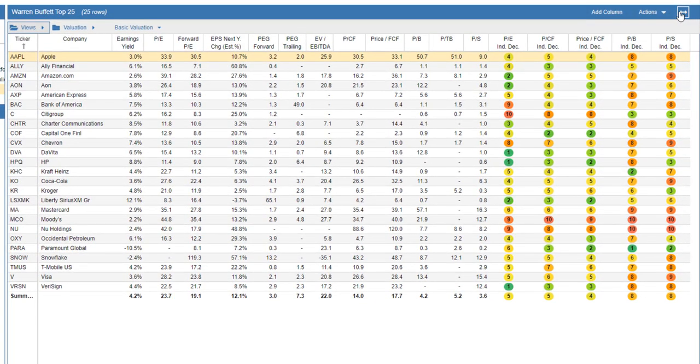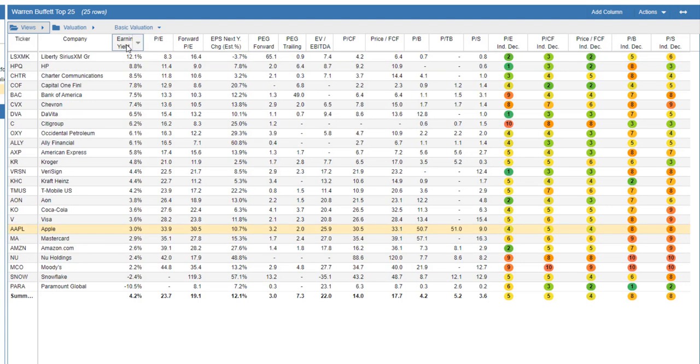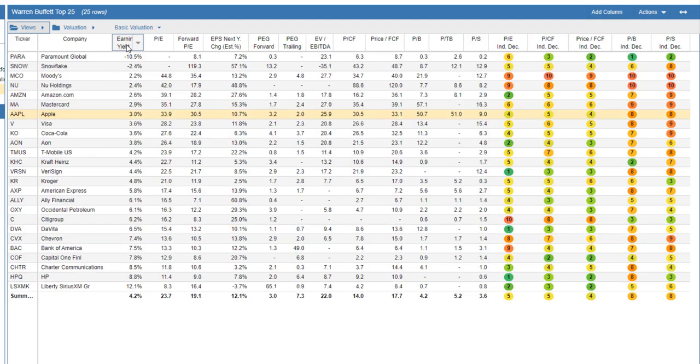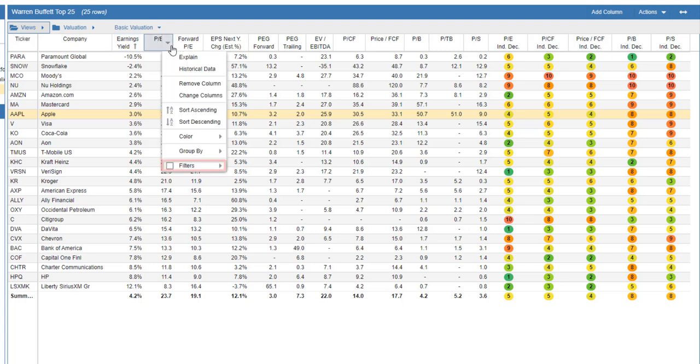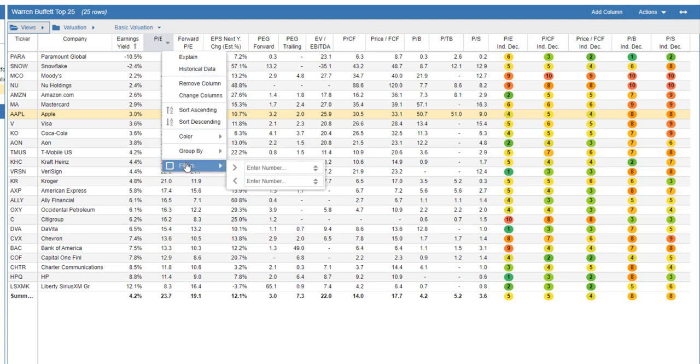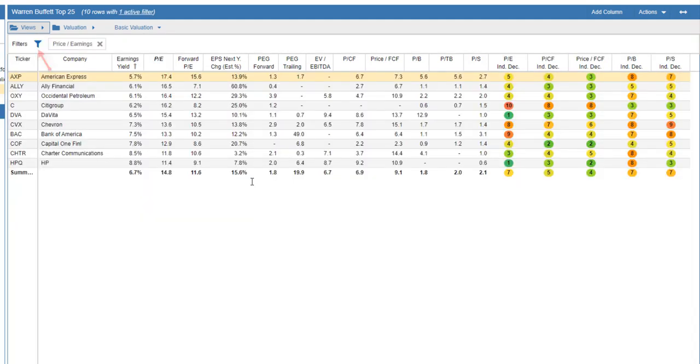We can sort a column by clicking on the column header. Clicking on it again reverses the sort. To filter the table, hover over a column header, select the pull-down, and select Filter. We'll filter for a PE between 10 and 20.